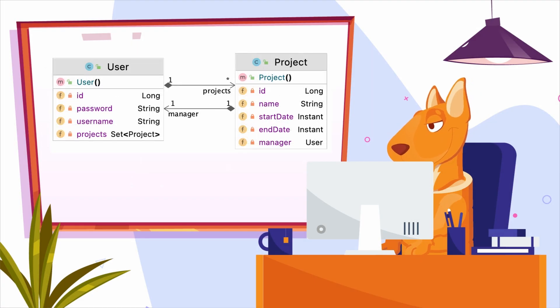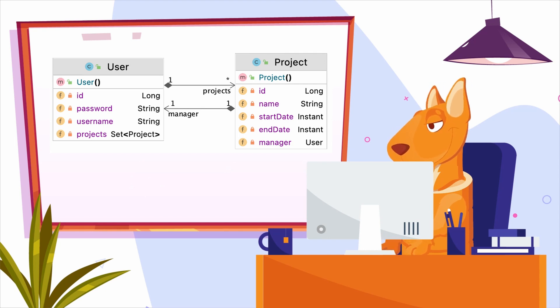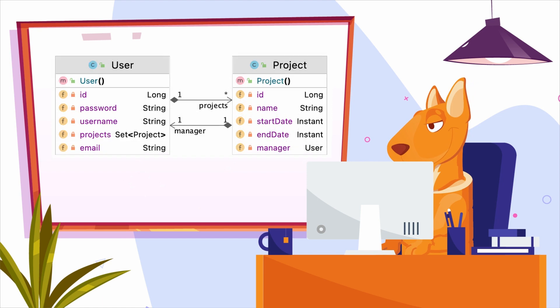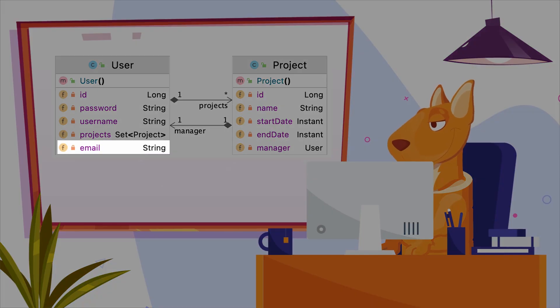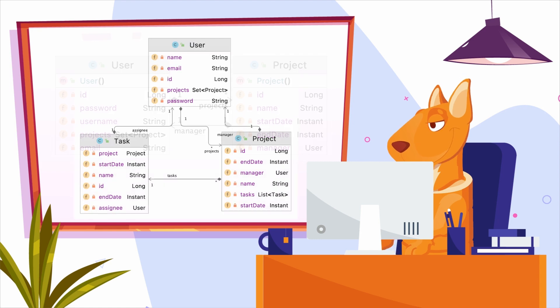We'll start the application development by creating entities from the existing database tables. Then we'll extend the user entity by adding the email attribute to it.